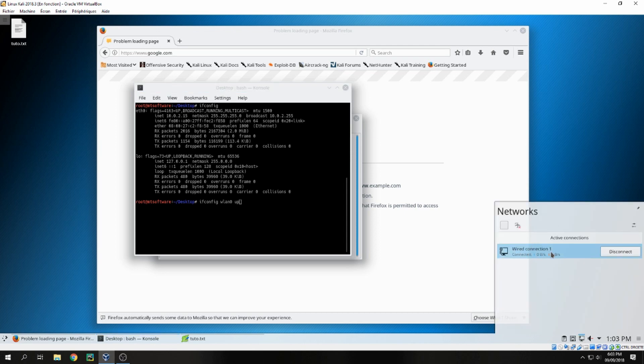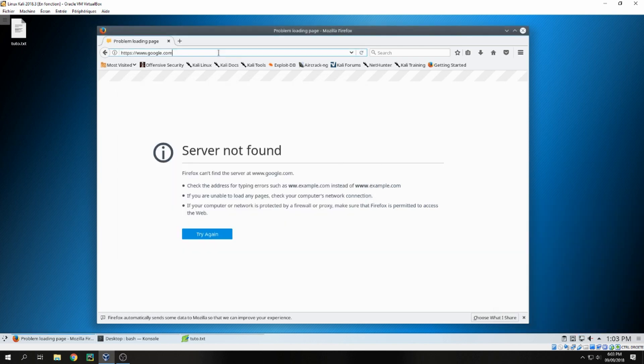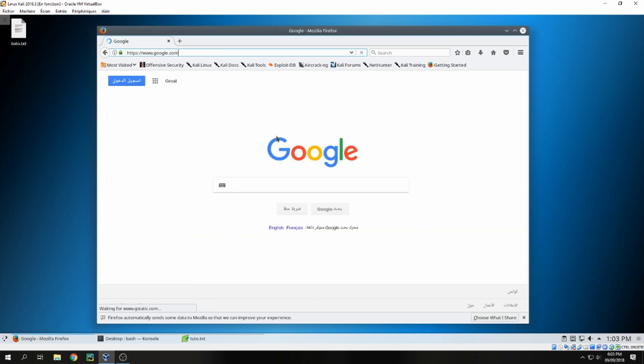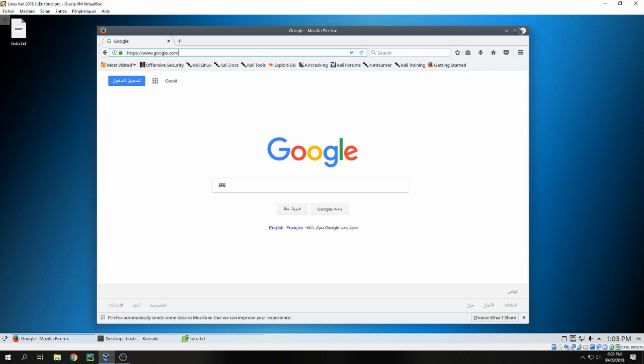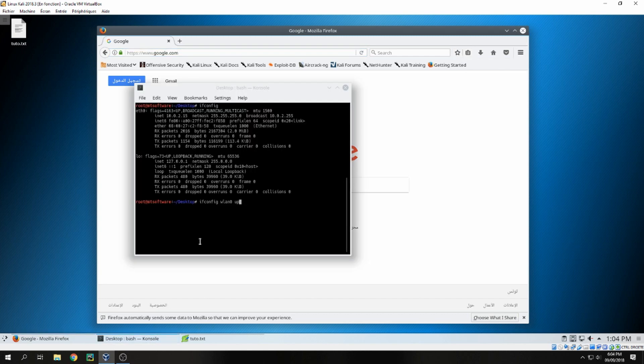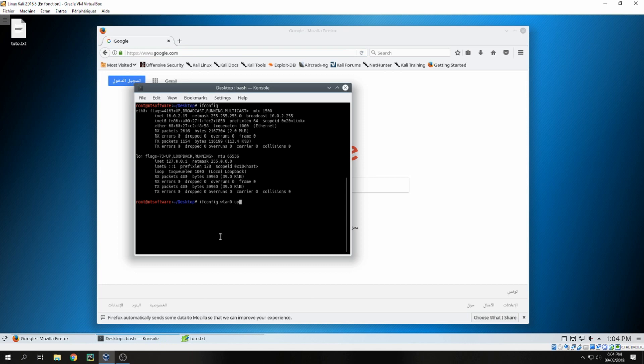And now I am connected, I can open internet. That's all. So this is how to connect Wi-Fi on Kali Linux. Thank you for watching and don't forget to subscribe to the channel. Goodbye.